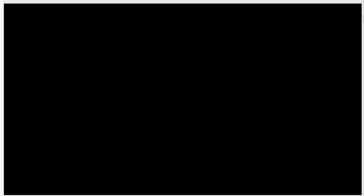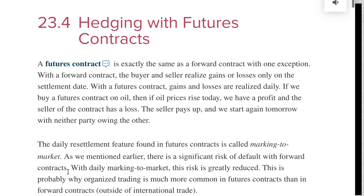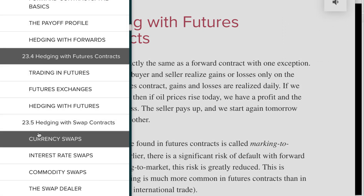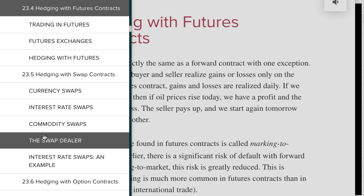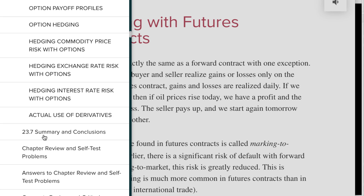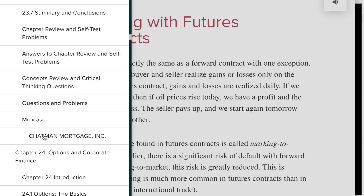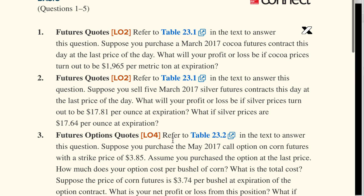I want to apologize — that was totally my fault, there was a total breakdown. I want to go over how we quote these prices. For futures options we need to use table 23-2.